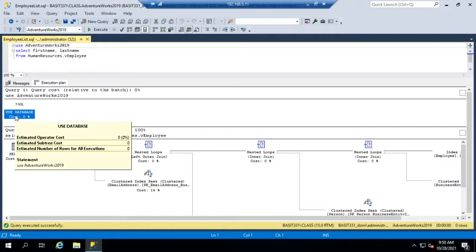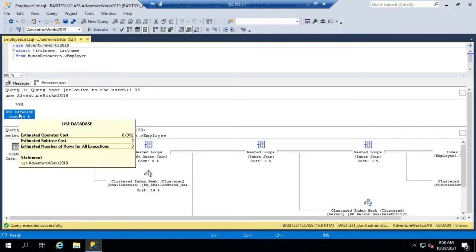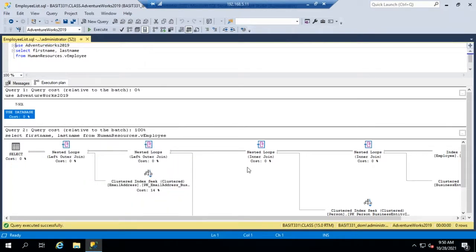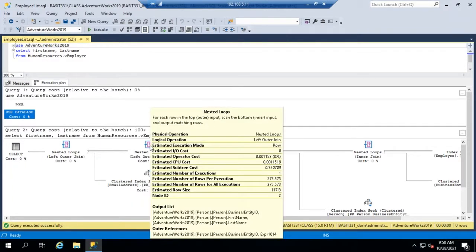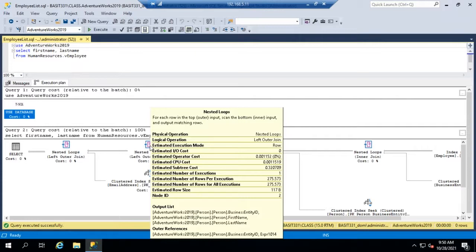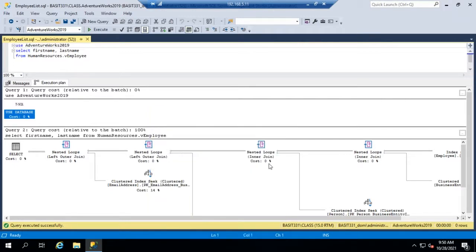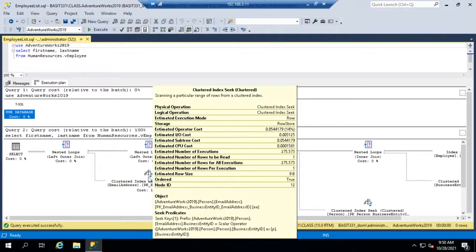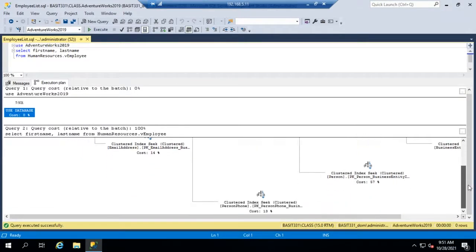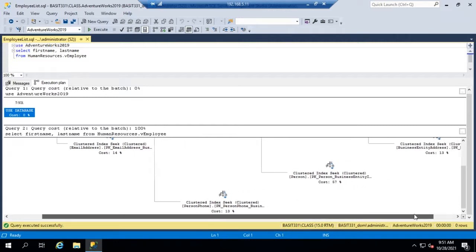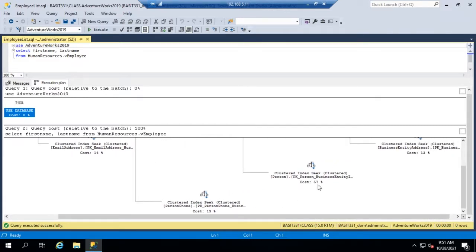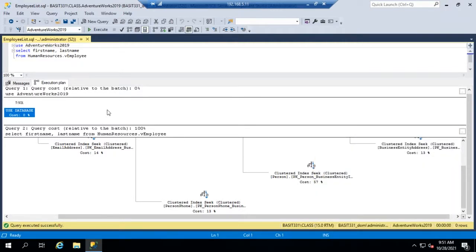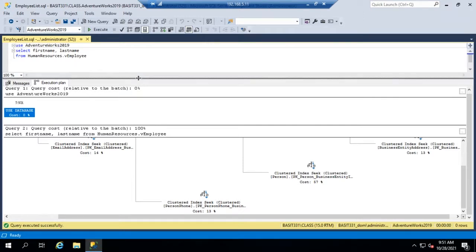We have a command that's going to use the database or tell it to use database and then the select. As we hover over each of these, you'll see a popup and it tells us step by step what it anticipates happening. So this is the physical operation is a nested loop logical operations left outer join estimated execution estimated operator cost, CPU cost, estimated subtree cost, number of executions. You can see all of these are estimated. And one of the things I want you to see is it says estimated operator cost and 0%. What that means is it's anticipating that this is going to take very little of the actual time required to execute the query. This one is going to take 14%. You'll also see that down here cost 14%, cost 0%, cost 0%. So using this, we can scroll through and look and see what's actually going to take the bulk of our time. And this is going to be a clustered index seek that is going to take the bulk of our time. Now this is our estimated execution plan, not our actual execution plan. And there is sometimes a difference.